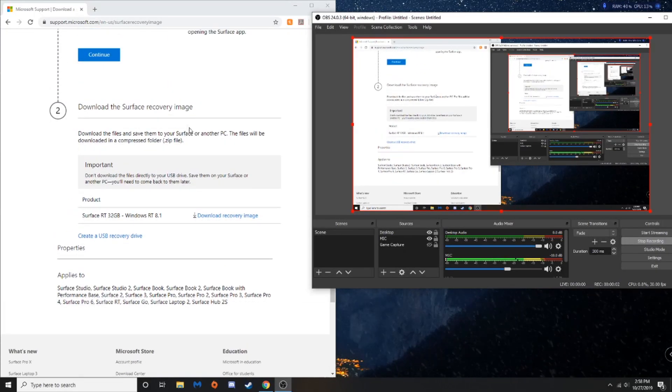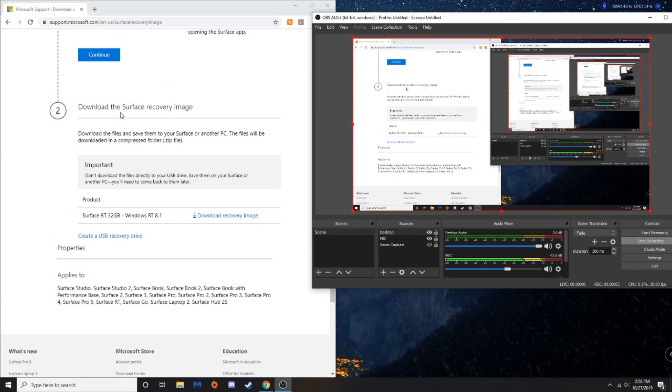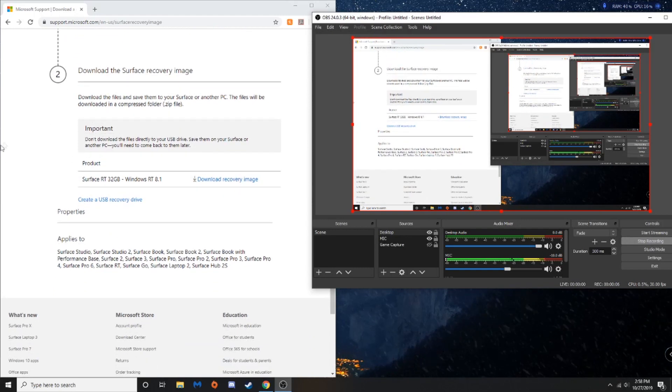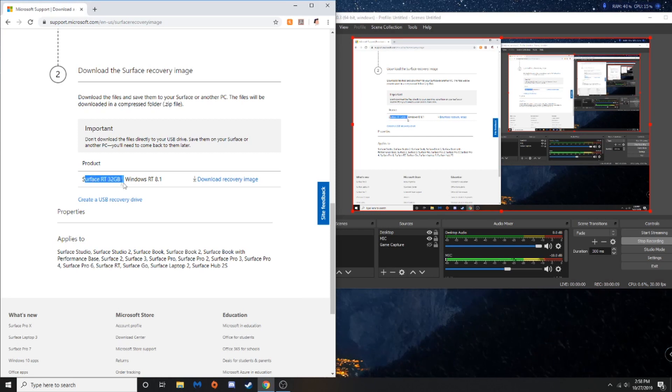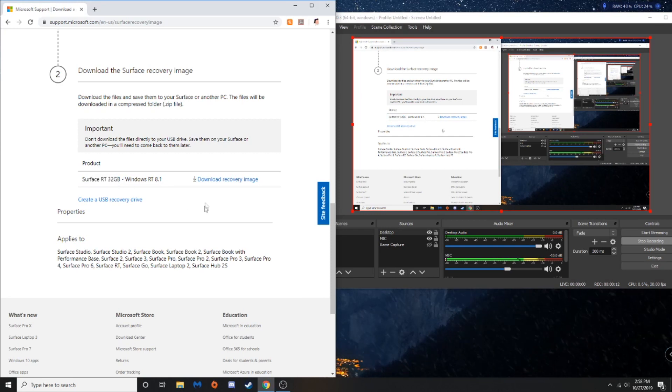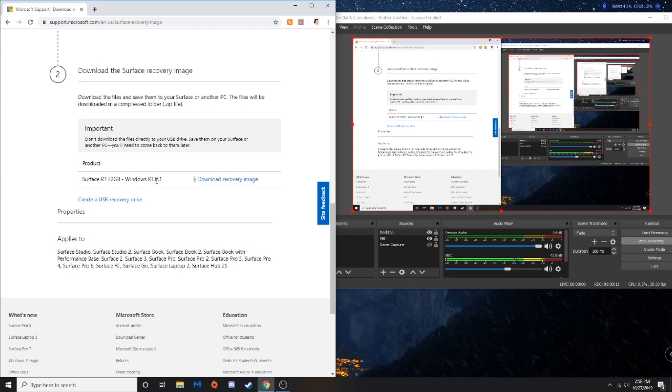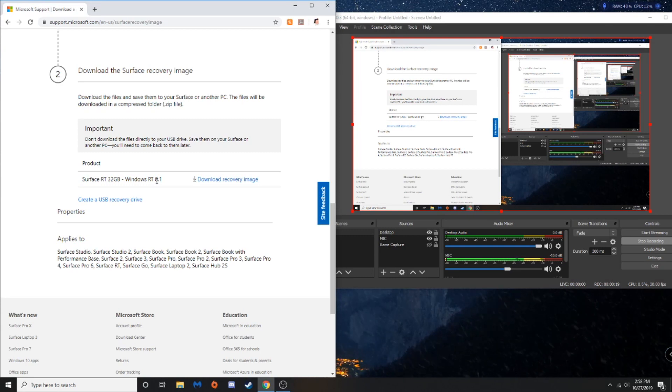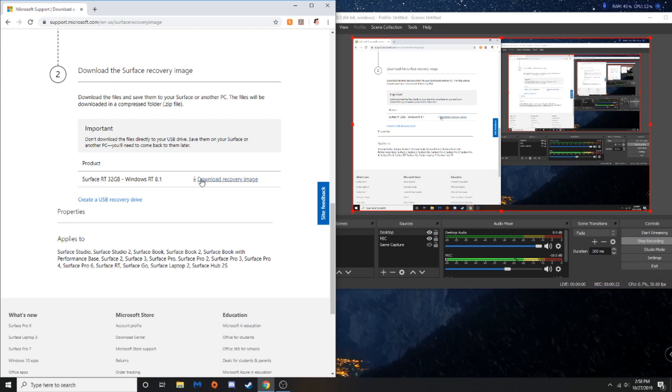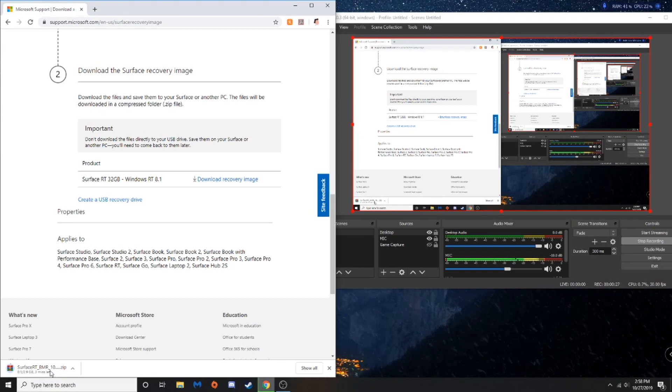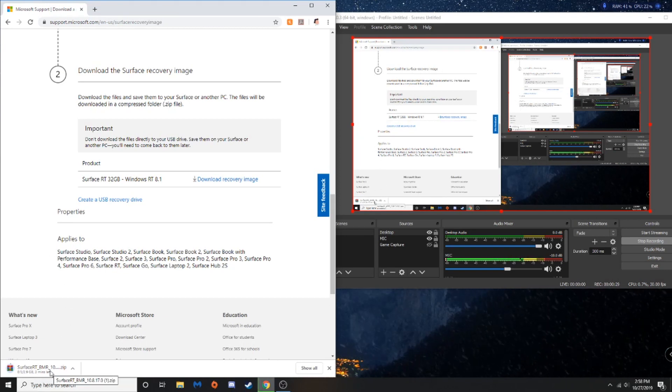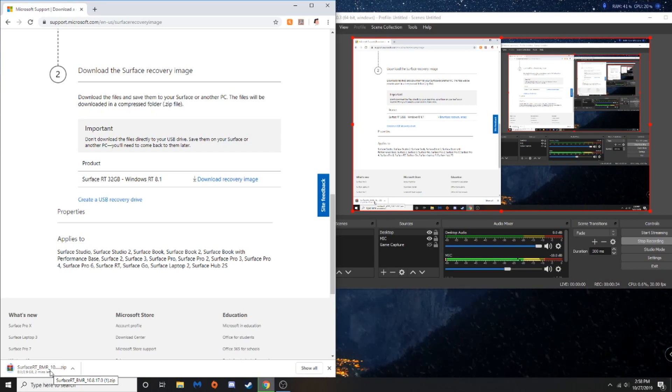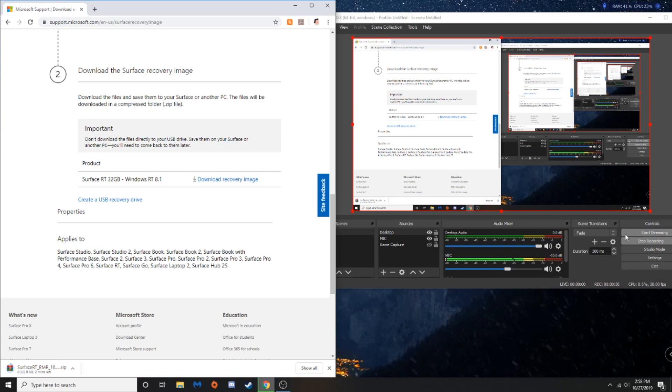Alright, now that we've pressed continue, and now that we have our serial number in, it'll take us down here, which it says, product Surface RT, 32 gigabytes, Windows RT, 8.1, which that is mine. Obviously, yours can be a little different, but the process goes for the same. So, we're going to press download recovery image, and it's a decently large file, so give it just a little bit of time to download. 2.9 gigabytes. I'll be back when it's done downloading.